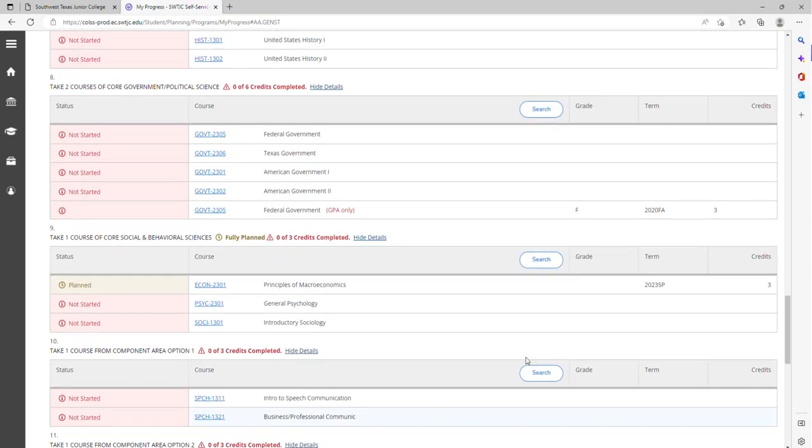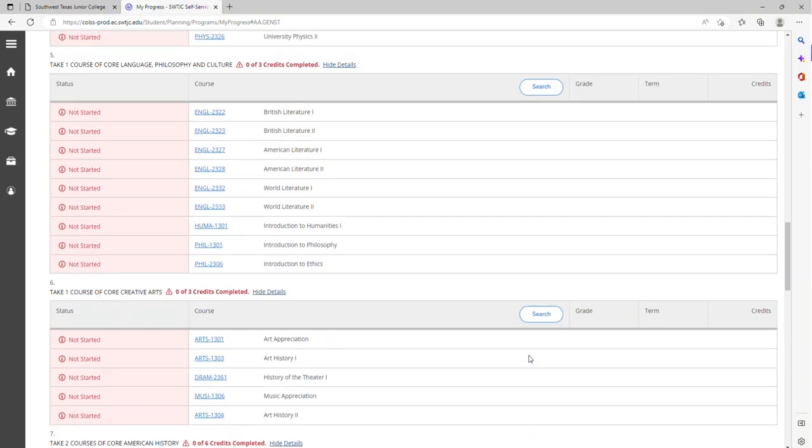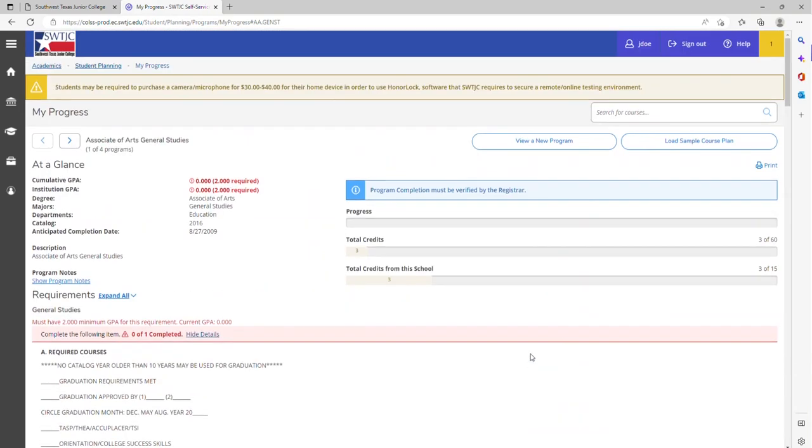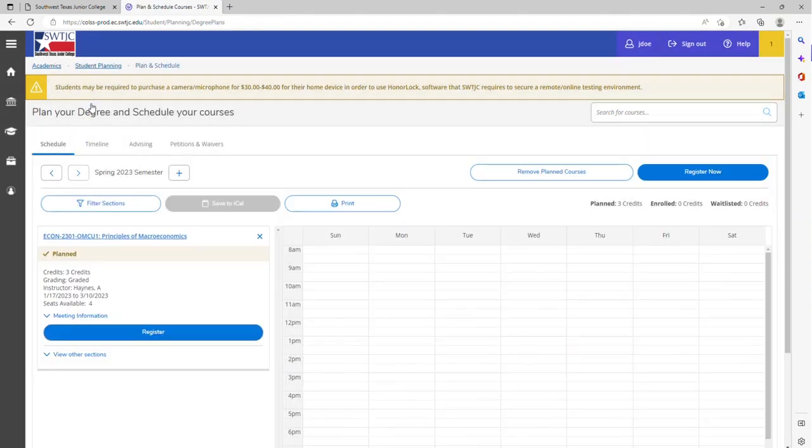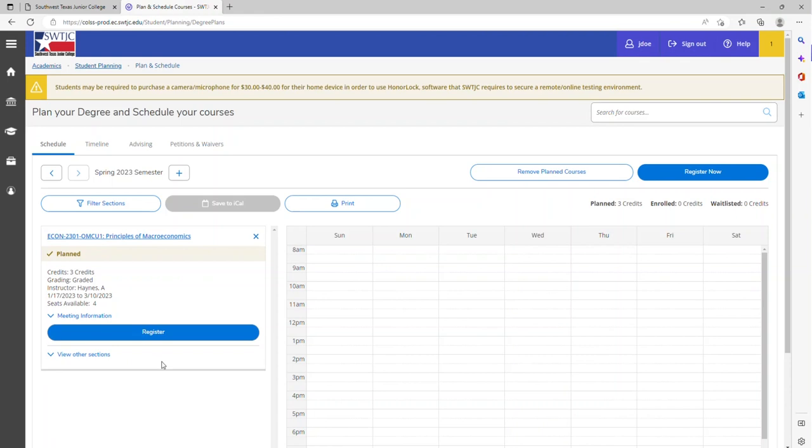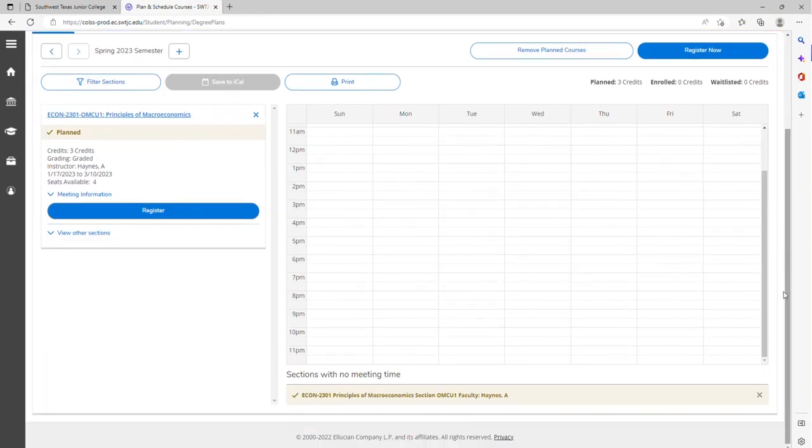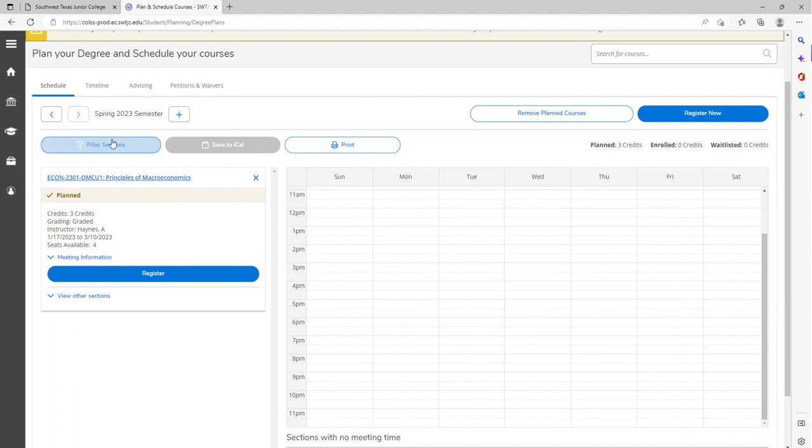Now if you are wanting to see it on an actual schedule, you can go back to student planning, plan and schedule, and it will reflect here on a calendar type schedule.